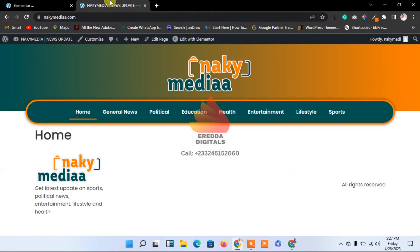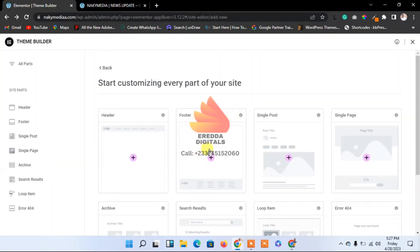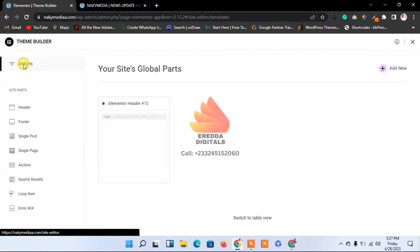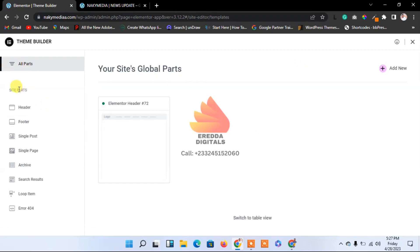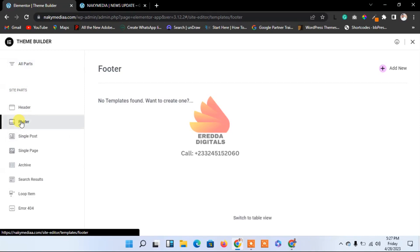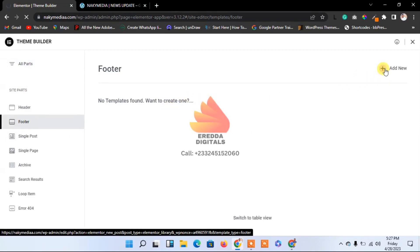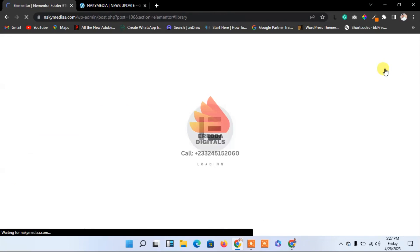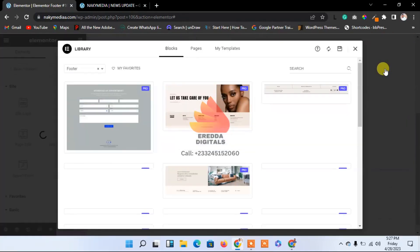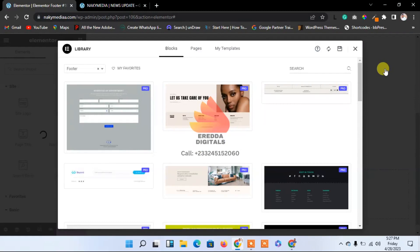We're going to design the footer. As you can see when we scroll down, there's nothing here — the footer is not looking good. So let's design the footer now. Over here there's the footer. Let's select all — that's where you see the footer. Let me click footer.